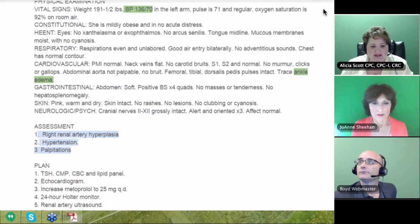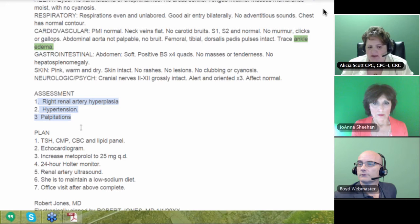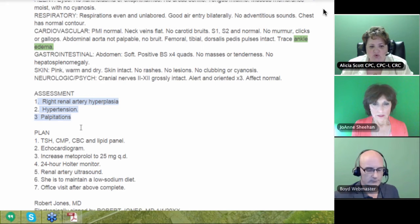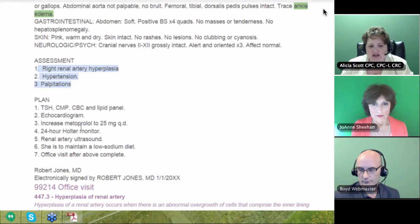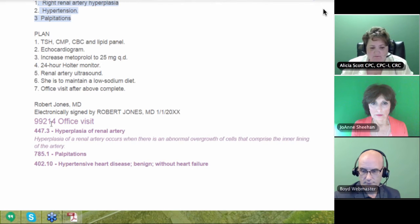I get down here and say I'm not seeing anything else, confirming right renal artery hyperplasia, hypertension, and palpitations — those are the ones I'm going to code first. This visit was going to get a 99214, and that's what it did get.